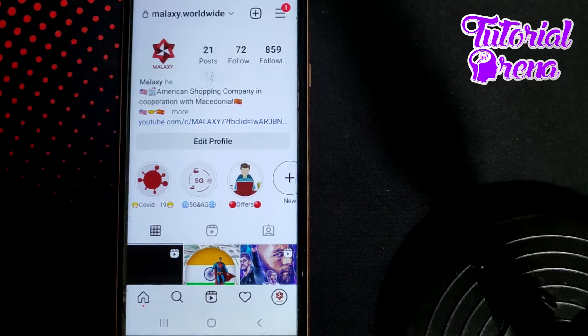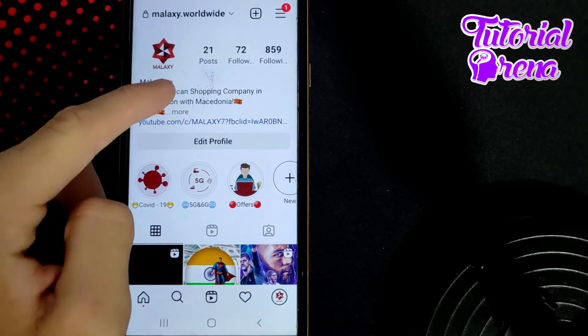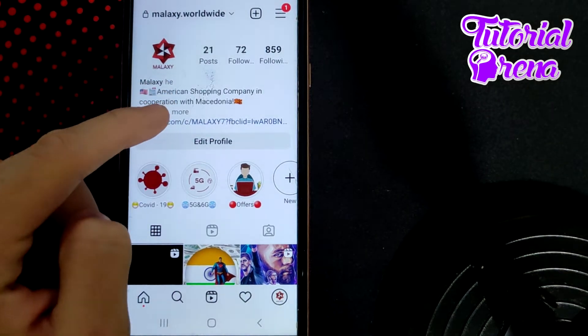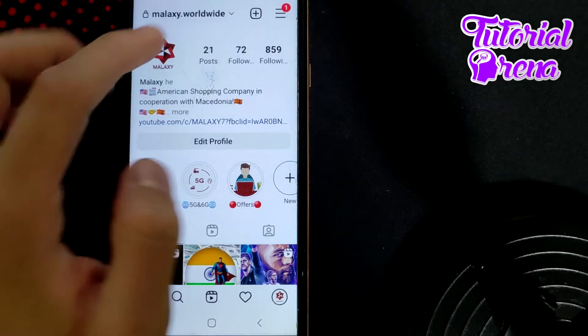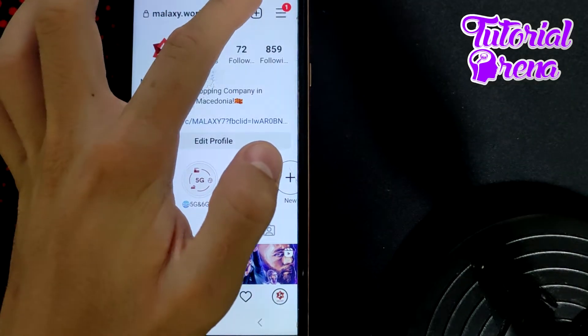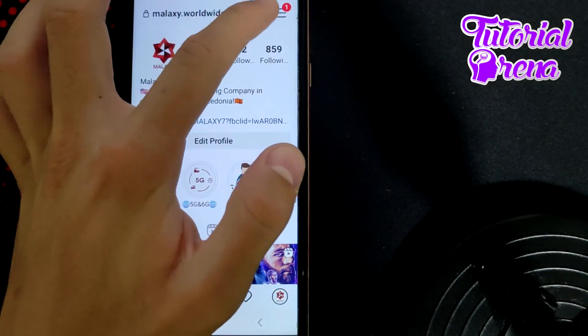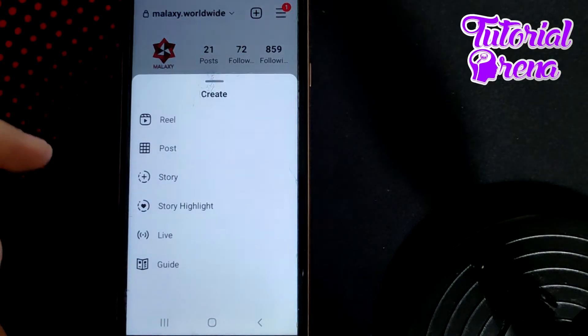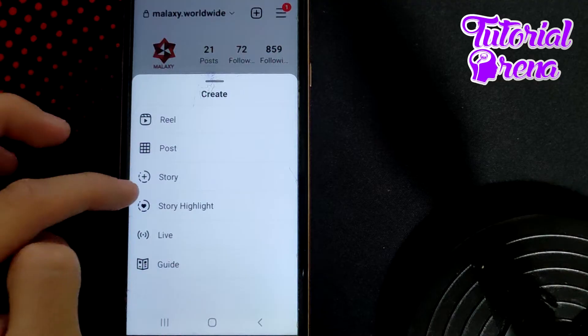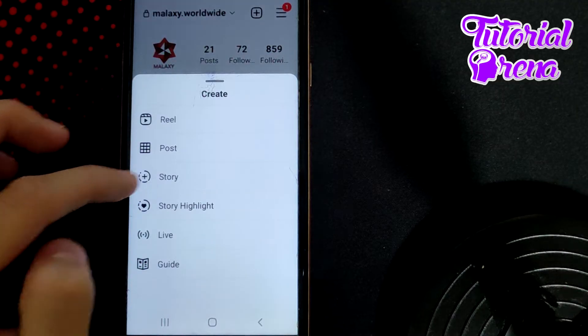Before you do that, you need to get into your profile, then go to the plus icon on your right upper side, then go to story which is on the third option.